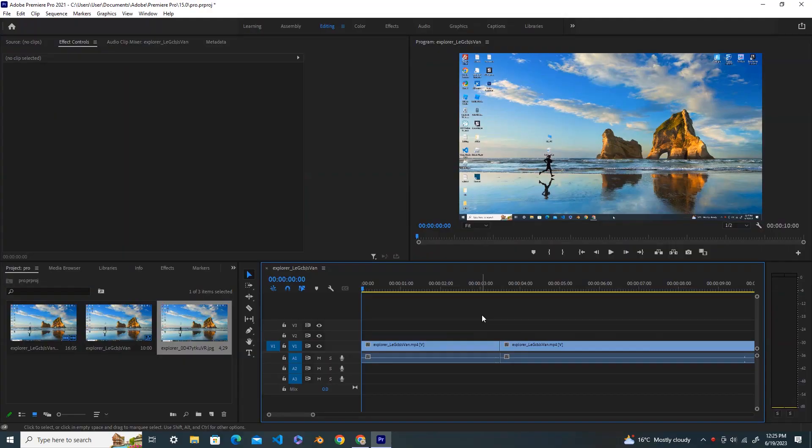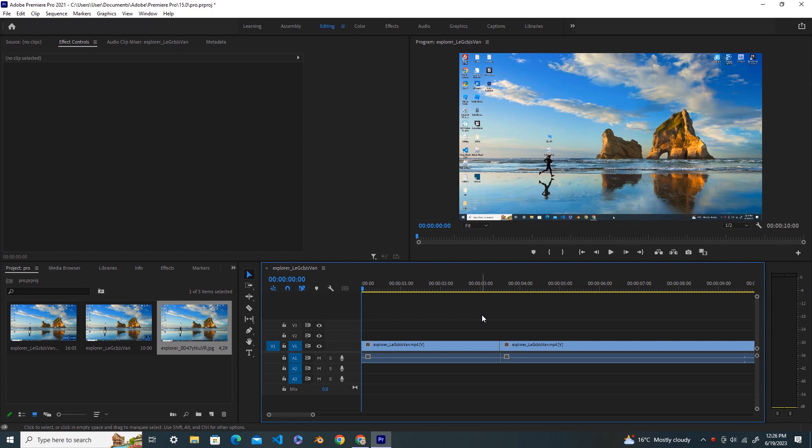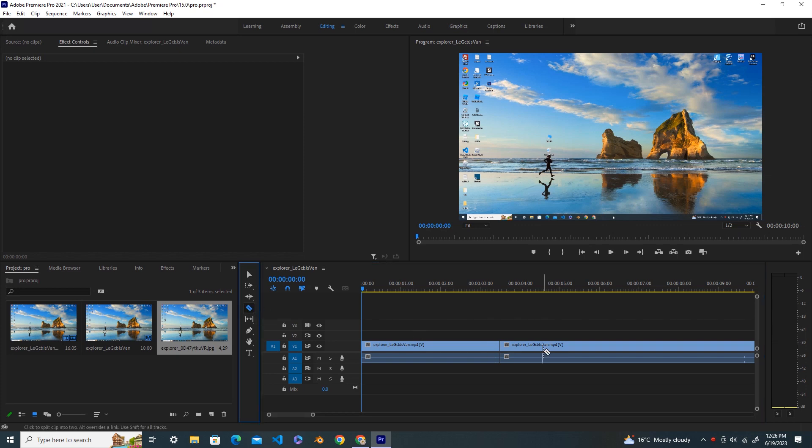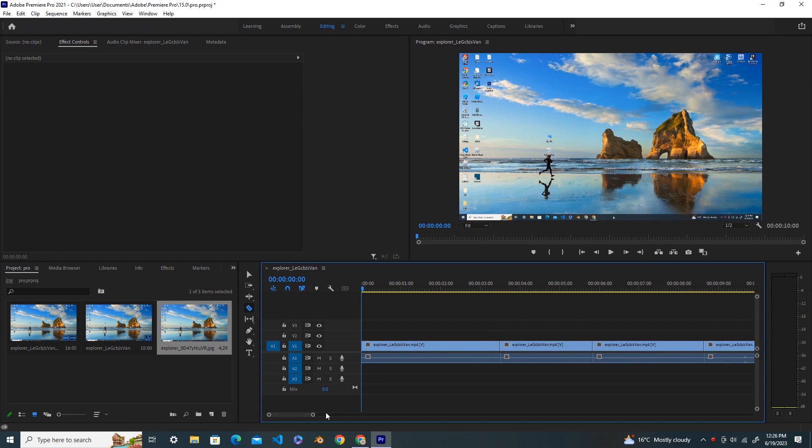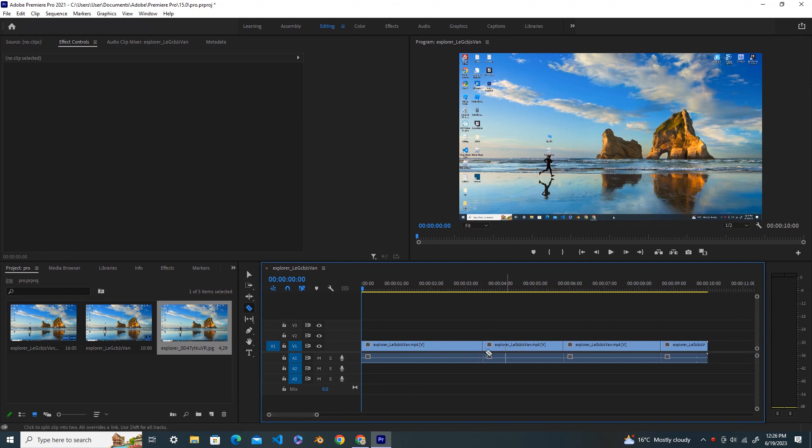Hello everyone, welcome back to my YouTube channel. Today in this tutorial I will show you how to remove video cuts in Premiere Pro. Here I have one cut, and I use the razor tool and make two more cuts. Now I'm going to show you how to undo this cut.